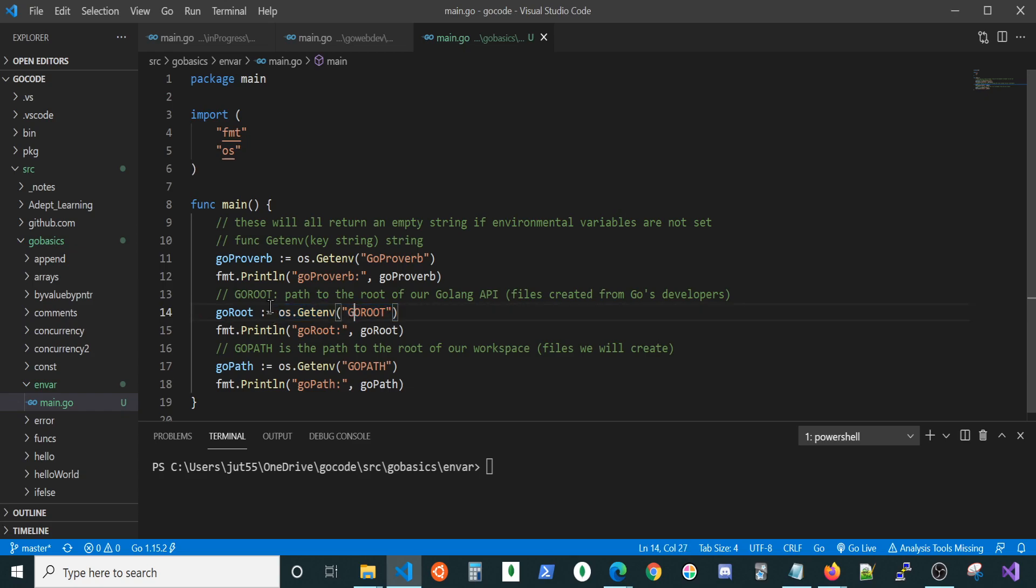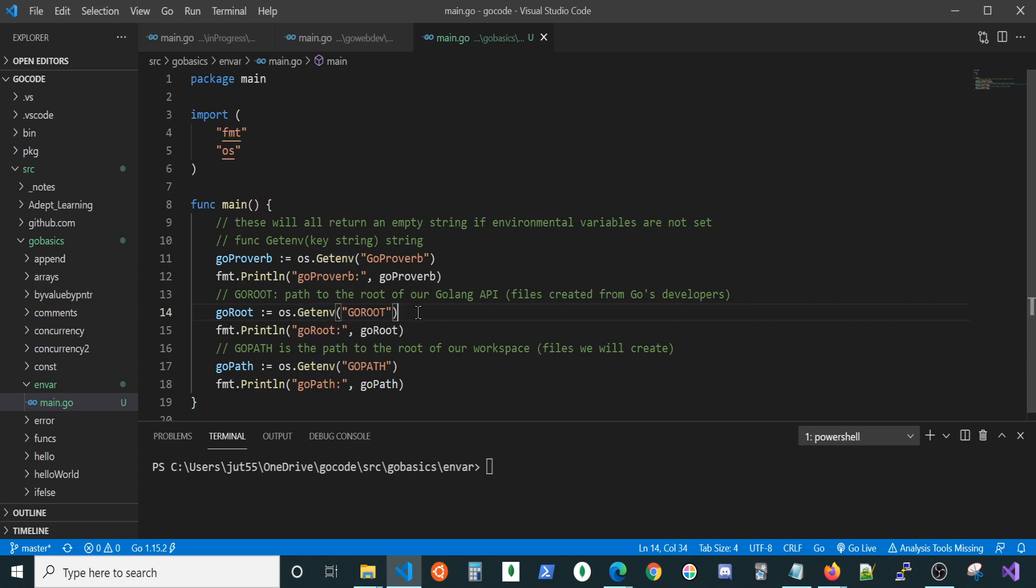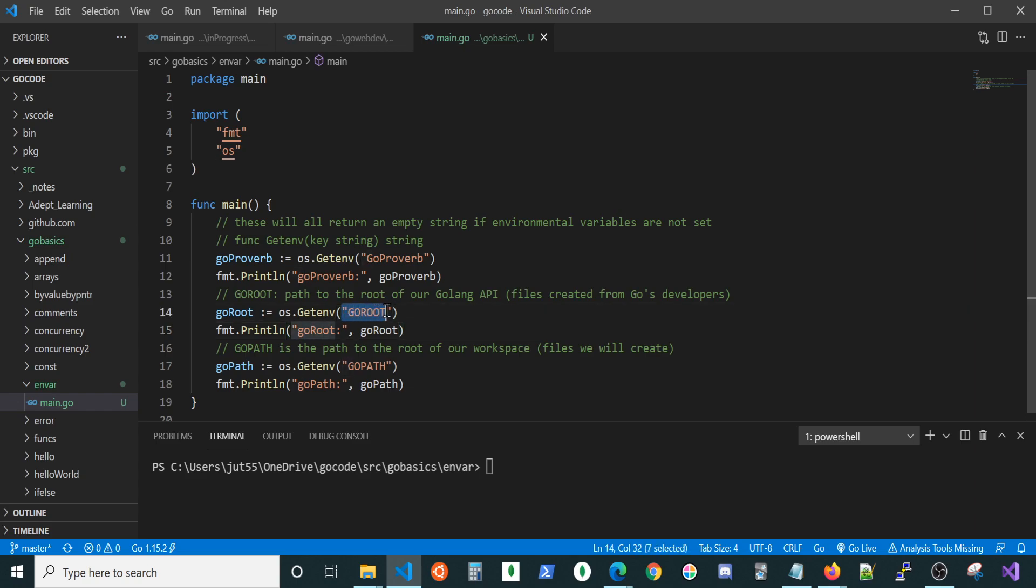Here we have our OS package, short for Operating System, and this is the GetEnv function, which is short for GetEnvironmentalVariable, and it's gonna take a key. Whatever the key is for that environmental variable, you're gonna have a key and a value. If I hand it this particular key, it should return the value for that particular key.